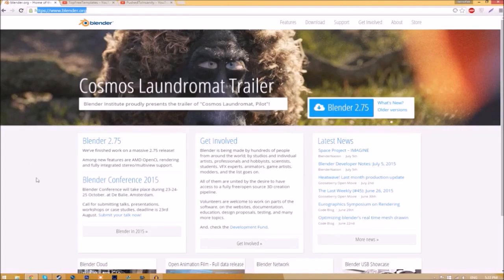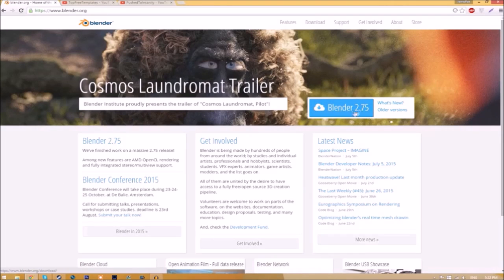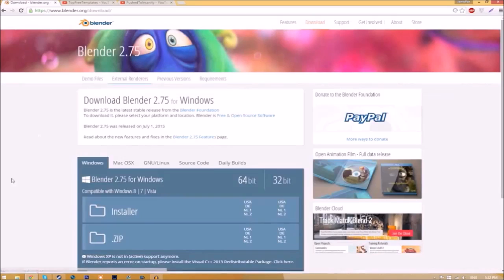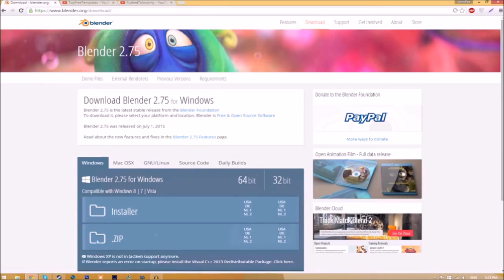Make your way over to blender.org, a link will be in the description. Once you're on the page, click the Blender 2.75 download button and it will take you to a new page. There are different operating systems you can choose from.